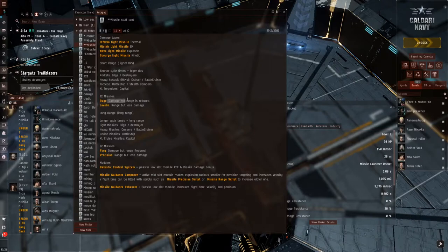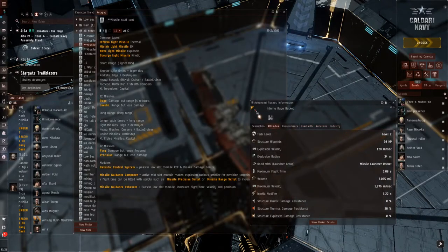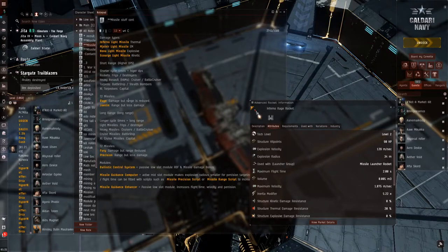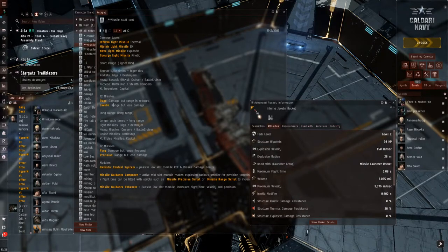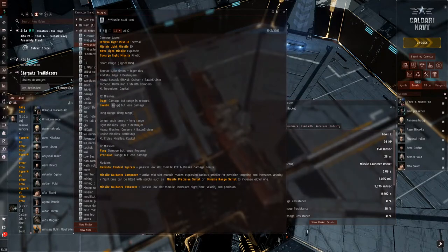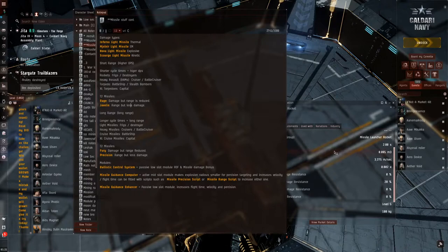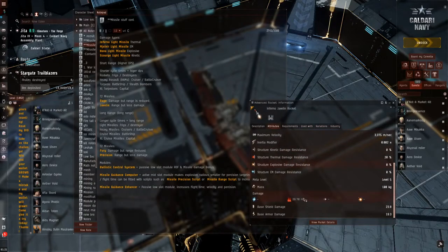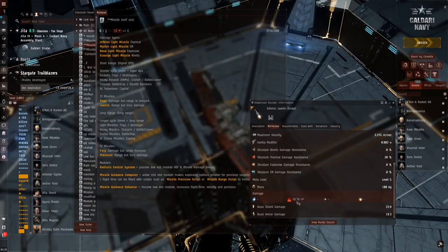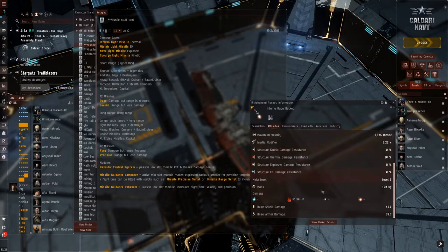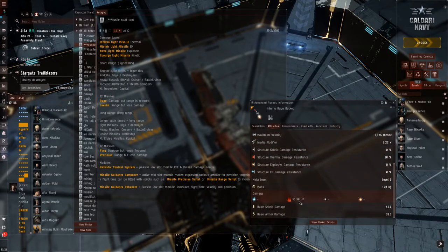For your Rage Rockets, it's going to be damage, but your range is reduced. Your Javelin, you have good range, but you have less damage. As you can see here, we're going at 29.70 for the Javelin. The Rage is sitting at 51.3.